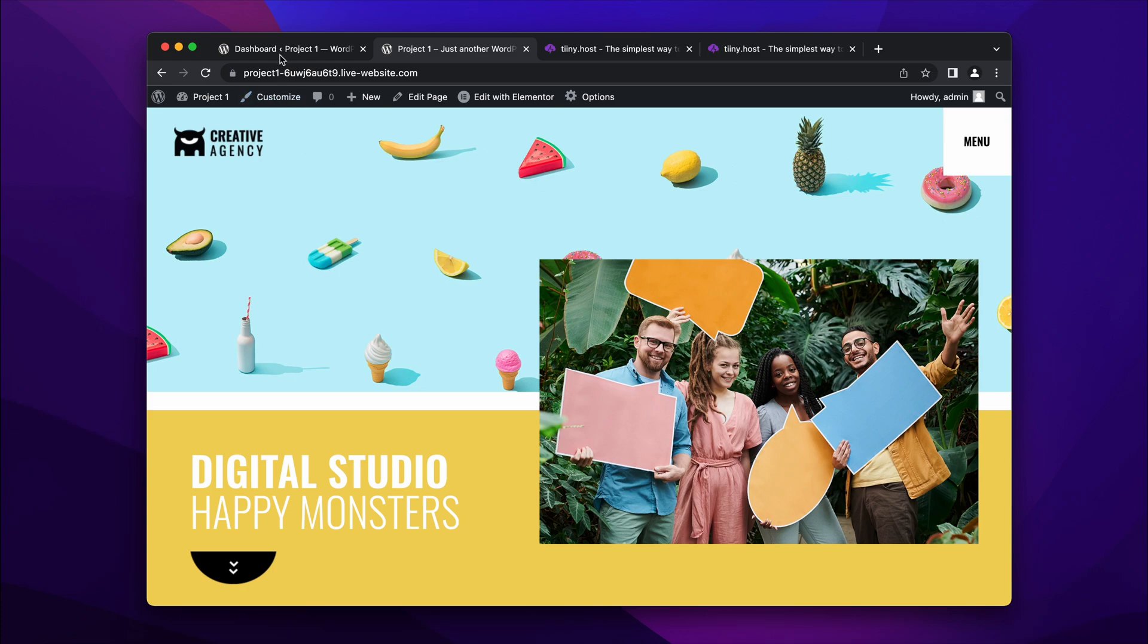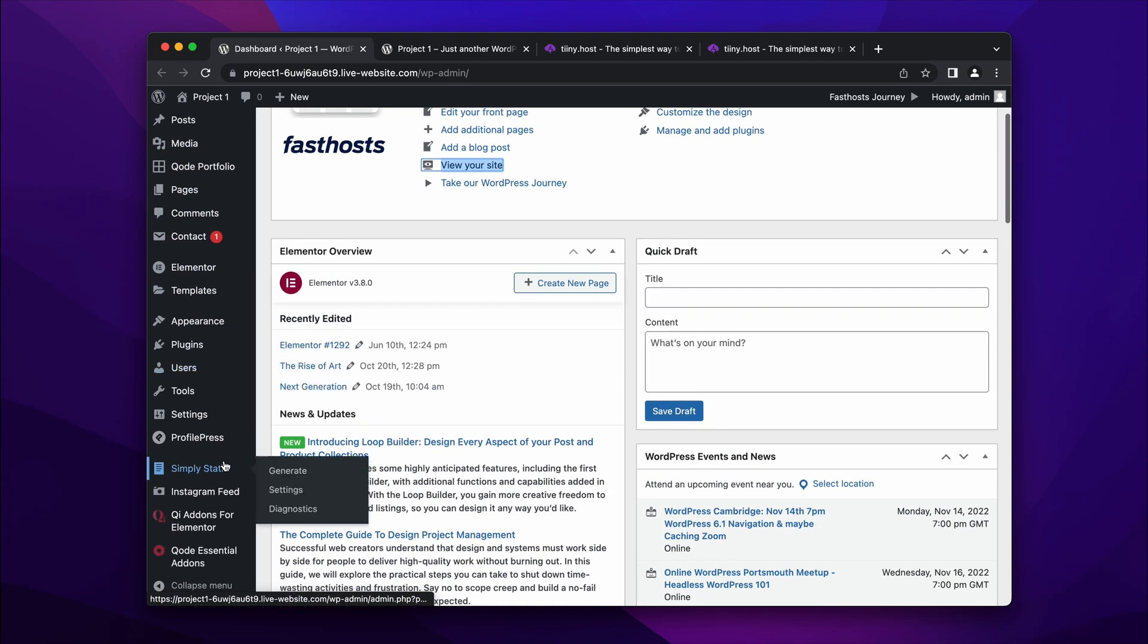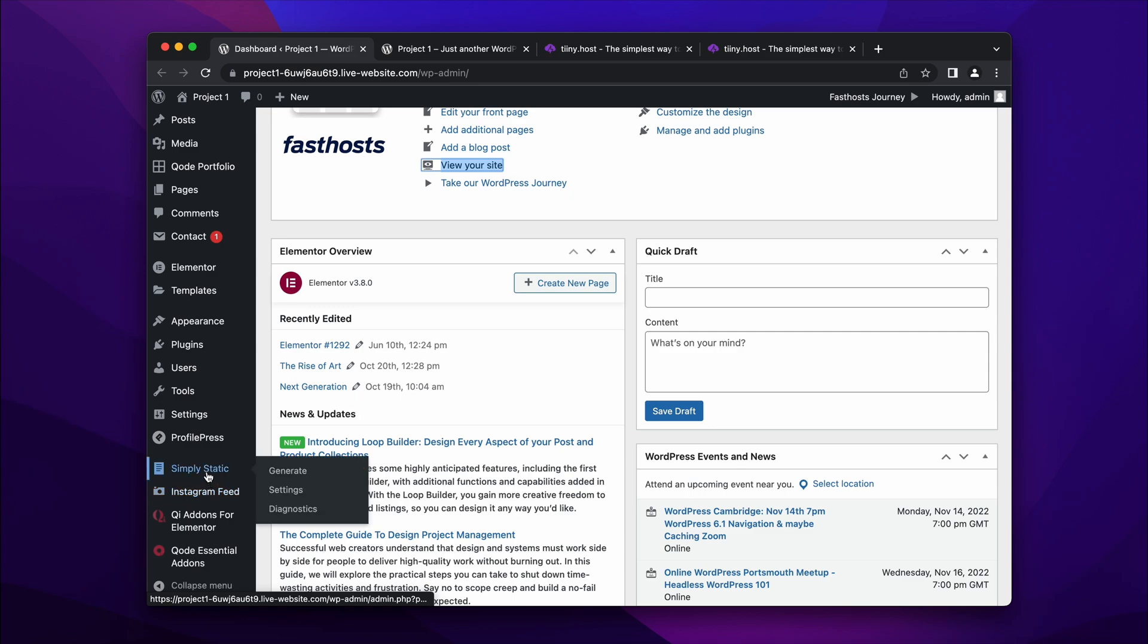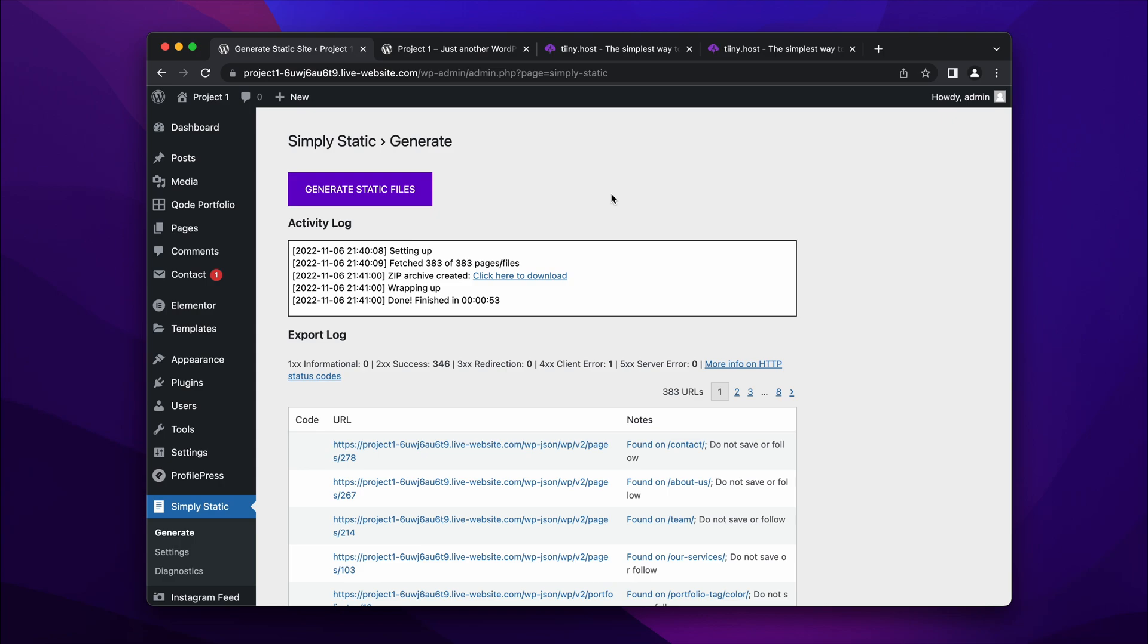So what I'm going to do is log into my dashboard over here. And there's a few plugins which I have here, but the most important I'm going to use is one called Simply Static. So if you click on that, it's a very simple static plugin to use.